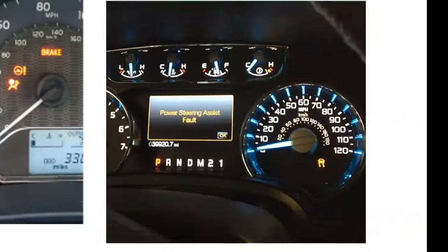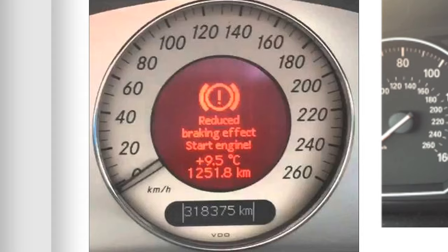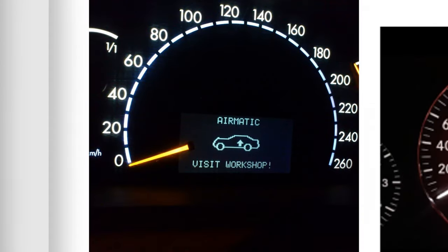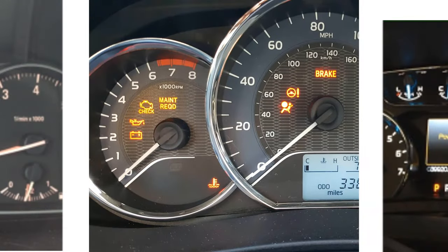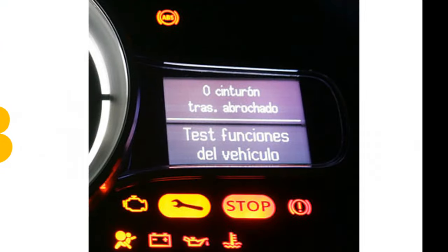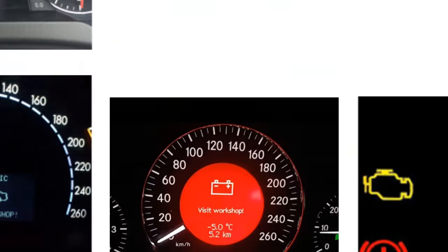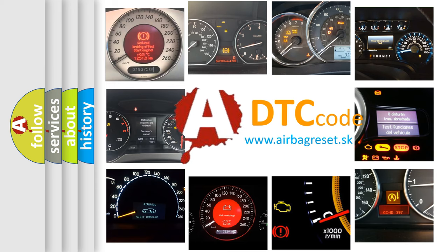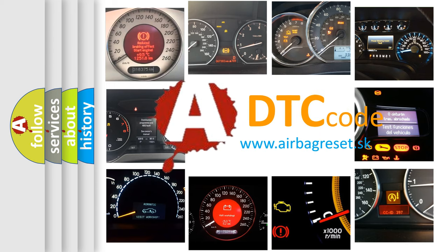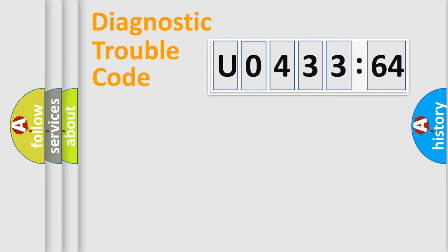Welcome to this video. Are you interested in why your vehicle diagnosis displays U043364? How is the error code interpreted by the vehicle? What does U043364 mean? Or how to correct this fault? Today we will find answers to these questions together. Let's do this.